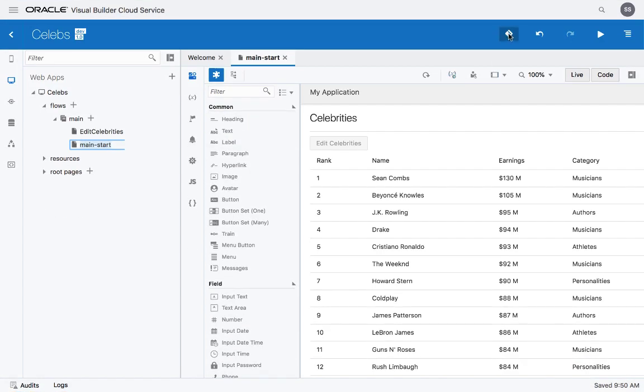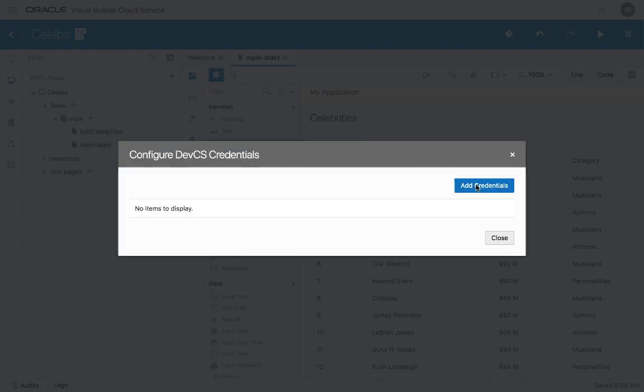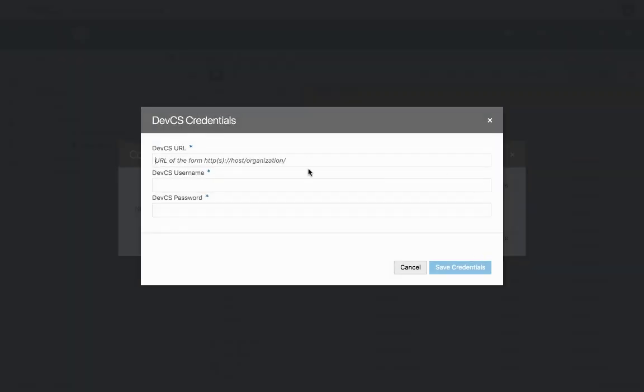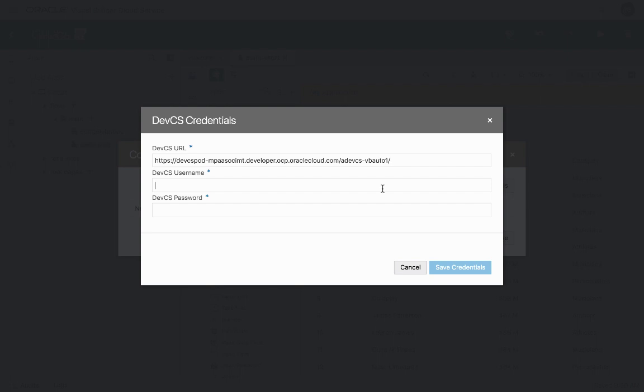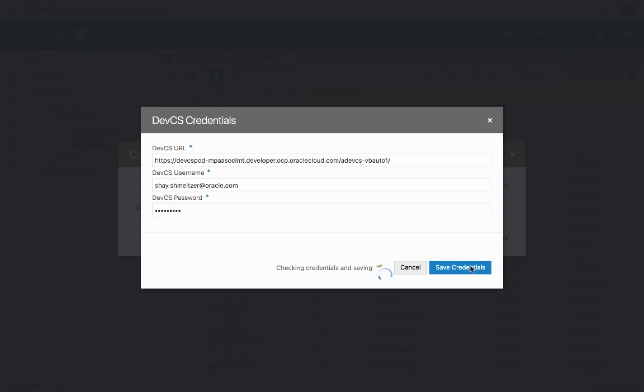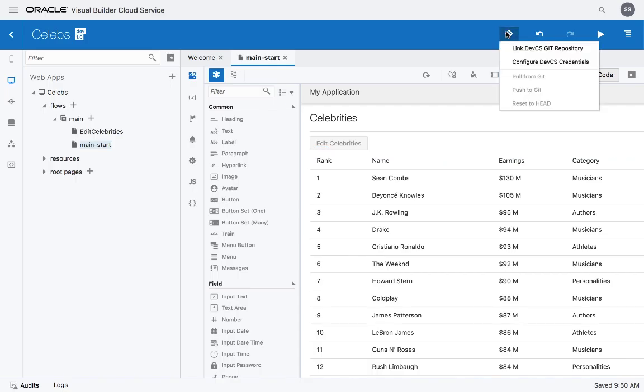So we copied the URL for our Git repository, and now we'll switch over to Visual Builder Cloud Service. Over here, you'll see our icon for Git integration, and what we're going to do first is configure connection to a DevCS instance. So over here, you paste the URL you copied for your Git repository. You can remove your username from here. And also at the end, there are some things that you don't need. Basically, you just need the name of the server and the name of the instance. Then you provide your cloud credentials for logging in into the developer cloud service instance. Click and we'll validate your credentials and make sure that you can connect.